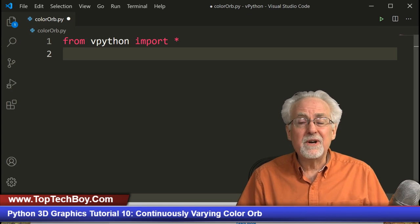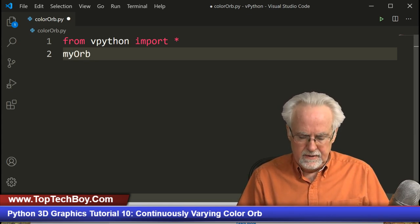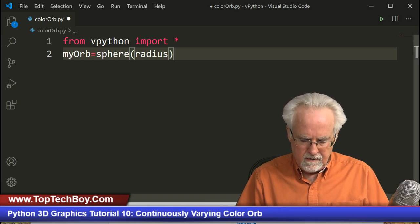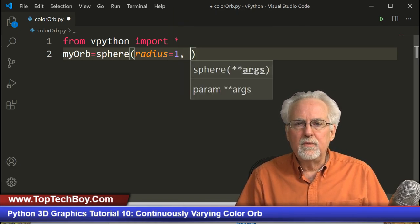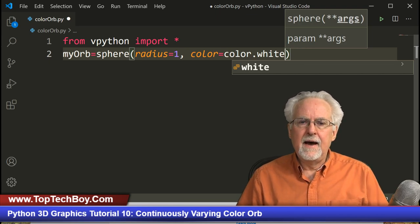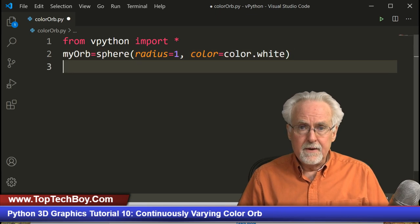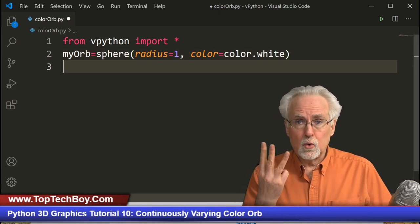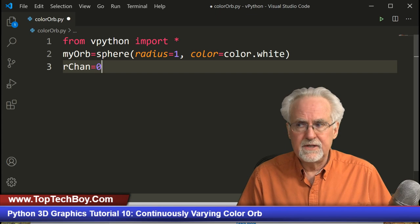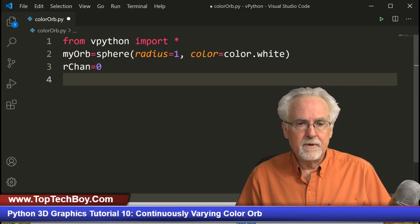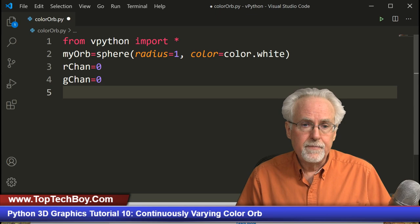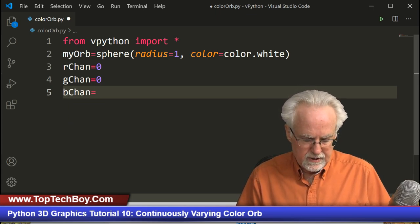Now we're going to create our orb. So myorb is going to be equal to a sphere, with a radius of 1 and color equal to color.white. Now I'm going to have three different variables: my r_chan (red channel) starting at zero, my g_chan (green channel) starting at zero, and my b_chan (blue channel) starting at zero. We started them all at the same place, and then they're going to go up and down at different rates.